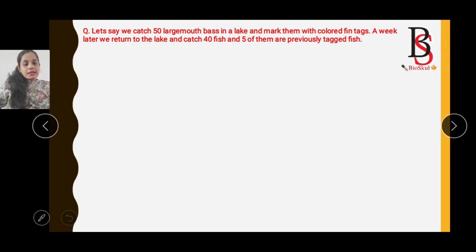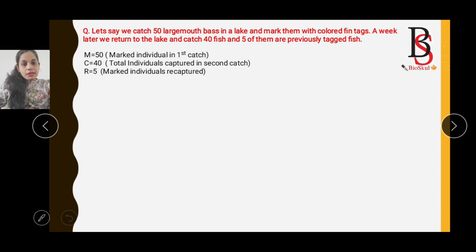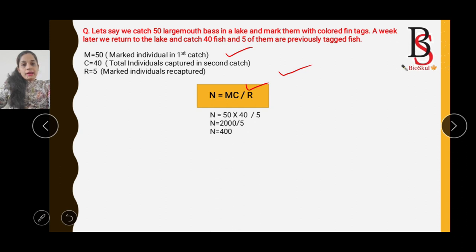For example, let's say we catch 50 large-mouth bass in a lake and mark them with colored fin tags. A week later we return and catch 40 fish, and 5 of them are previously tagged. So M = 50, C = 40, and R = 5, since 5 fish were recaptured. Applying the Lincoln Index: N = MC/R.